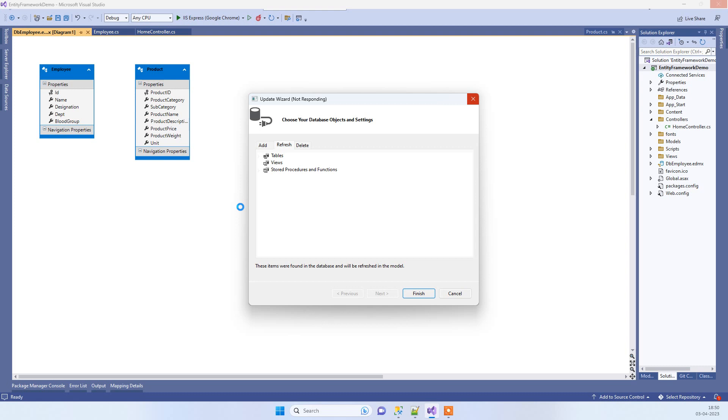Once you select the Refresh tab and click on Finish, what it will do is it will again pull the objects from the database, so it will refresh the table from the database.